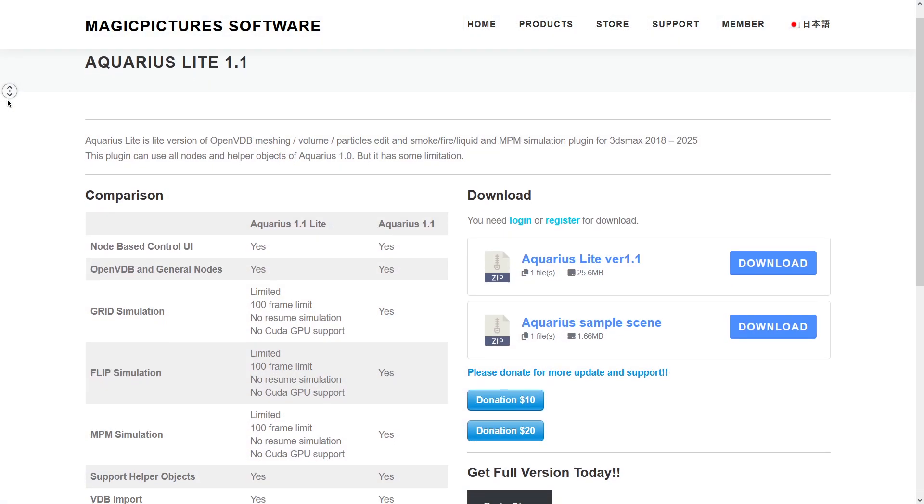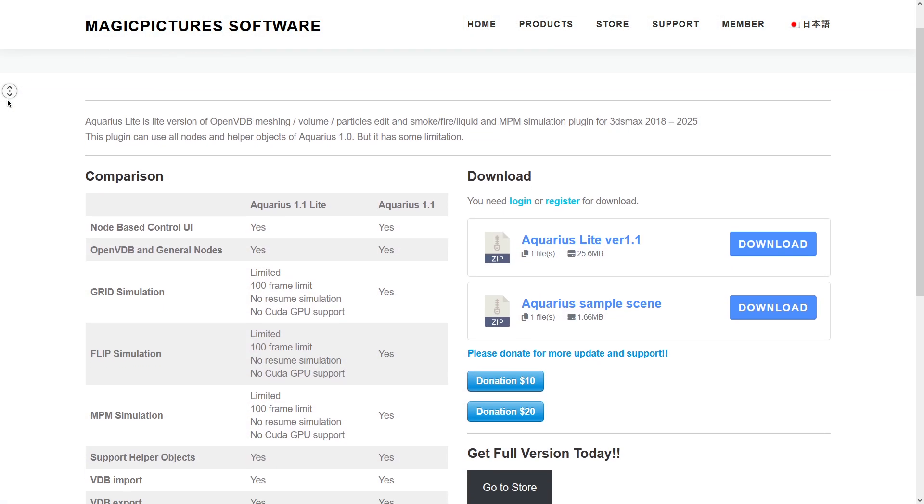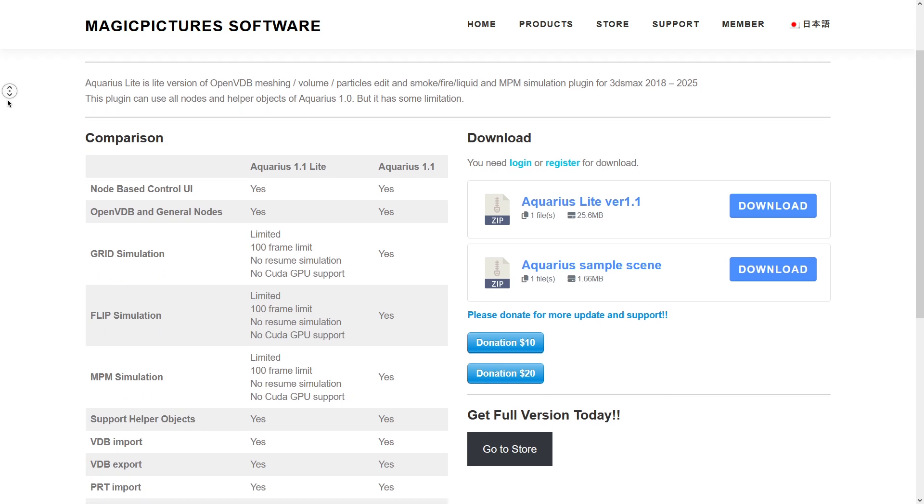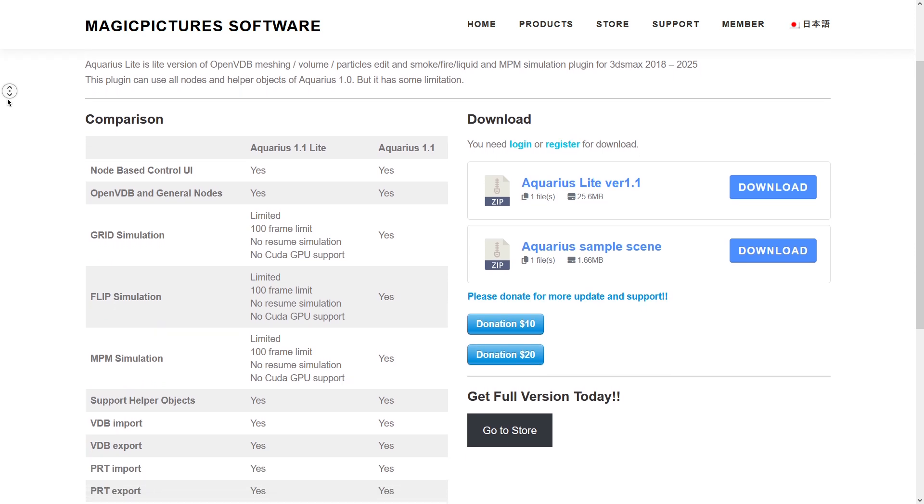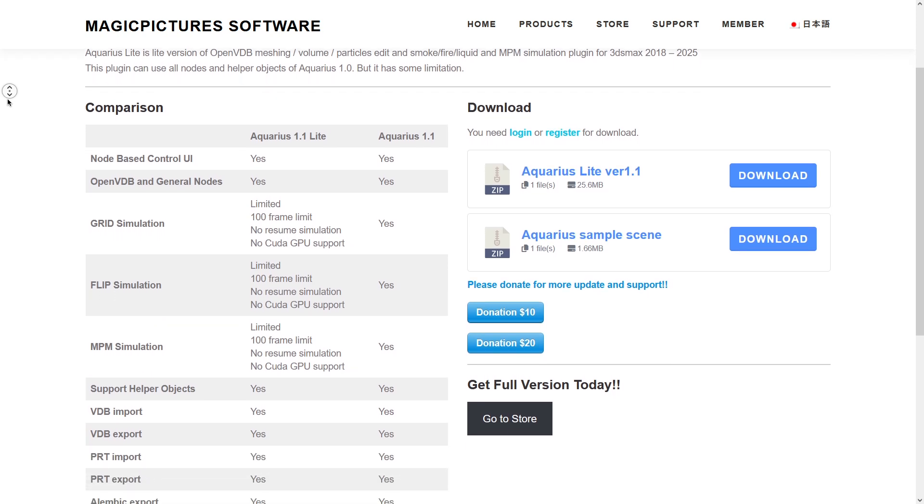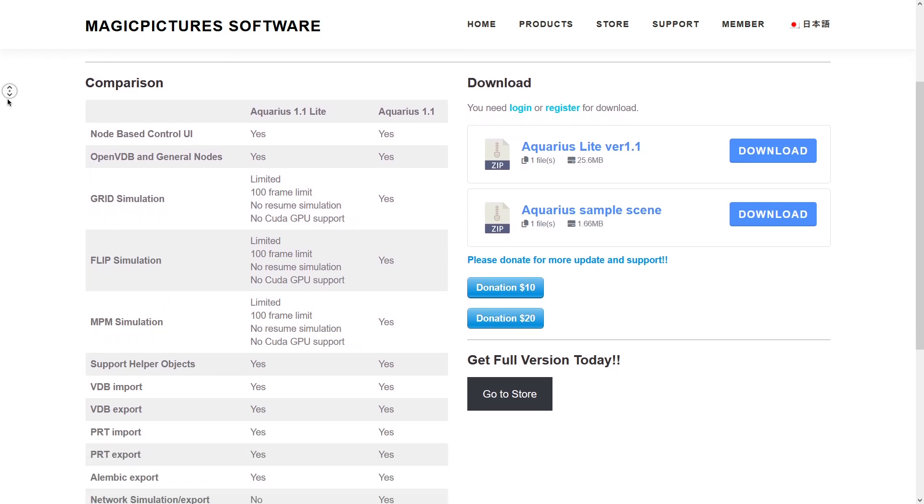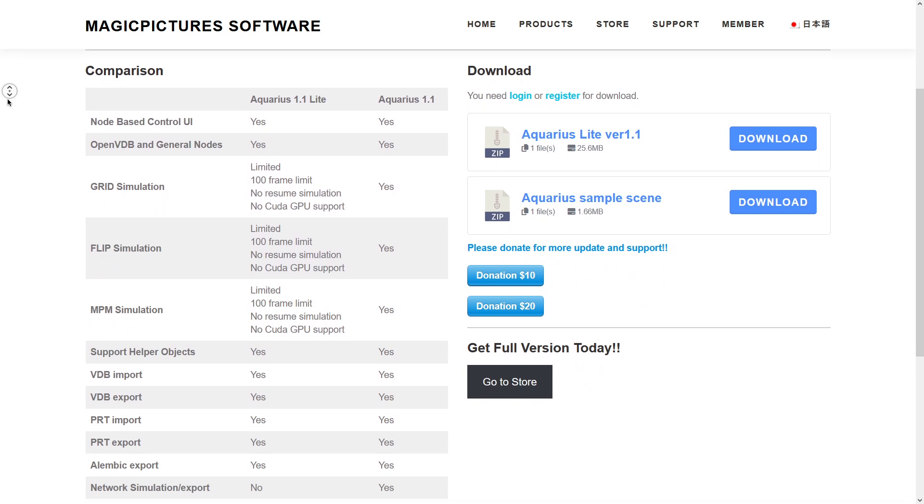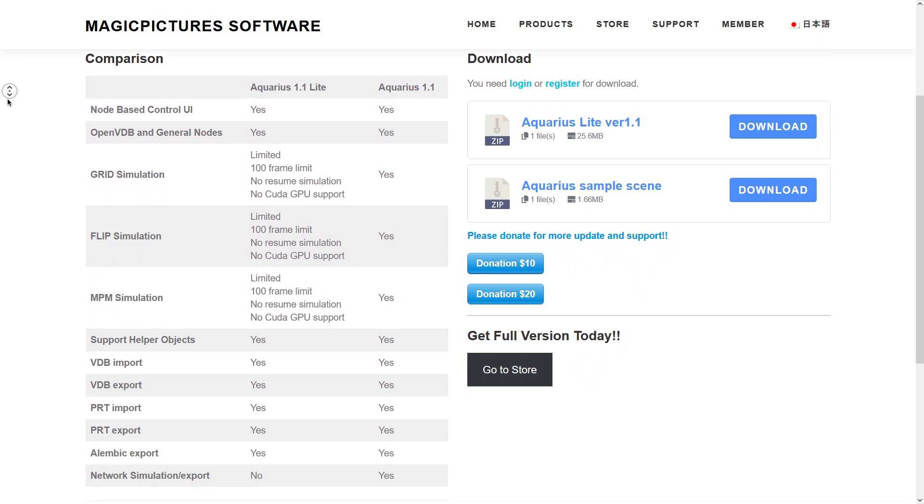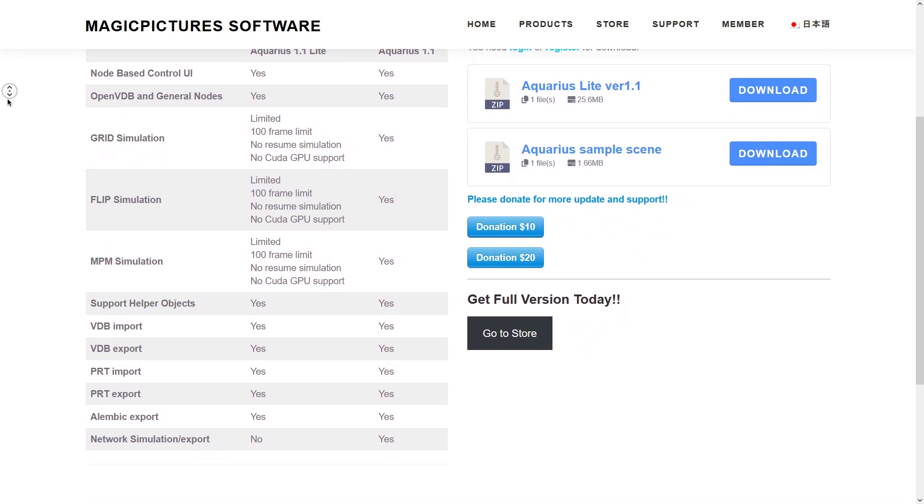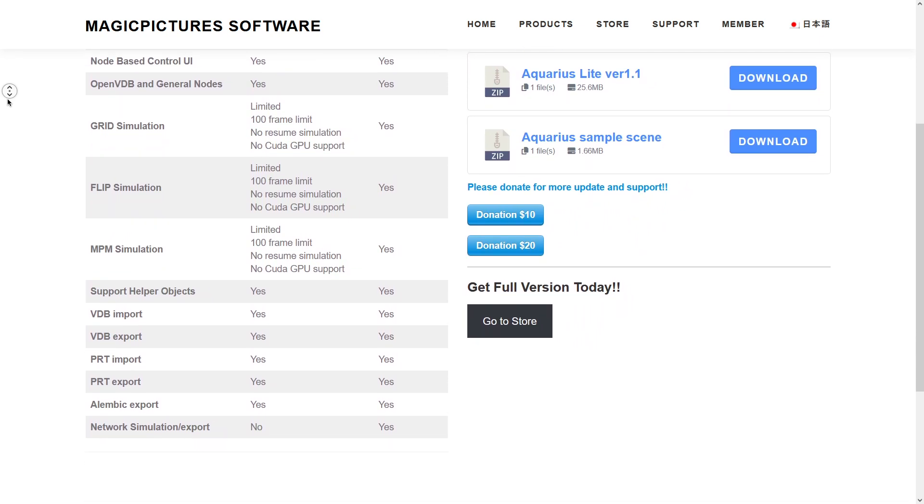There is also a free version of this plugin called Aquarius 1.0 Lite. For those who want to test it, or simply for those who can't afford it, the version does not offer hardware acceleration and has a simulation limit of 100 frames.